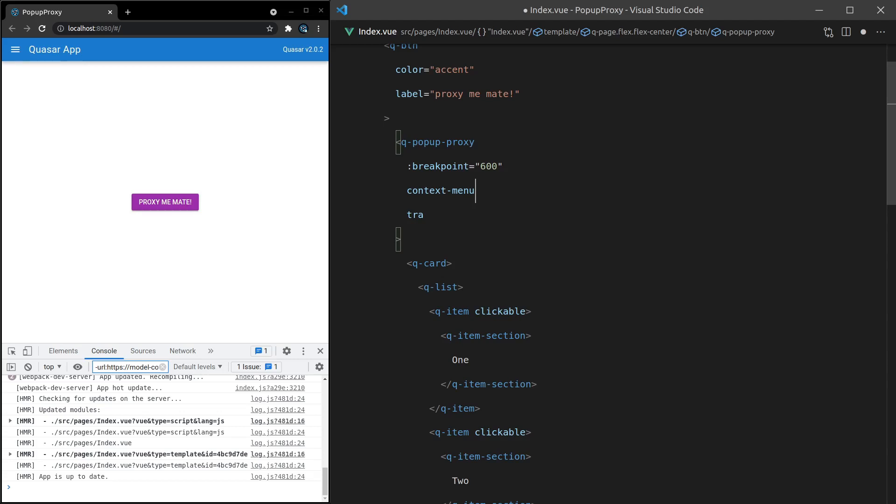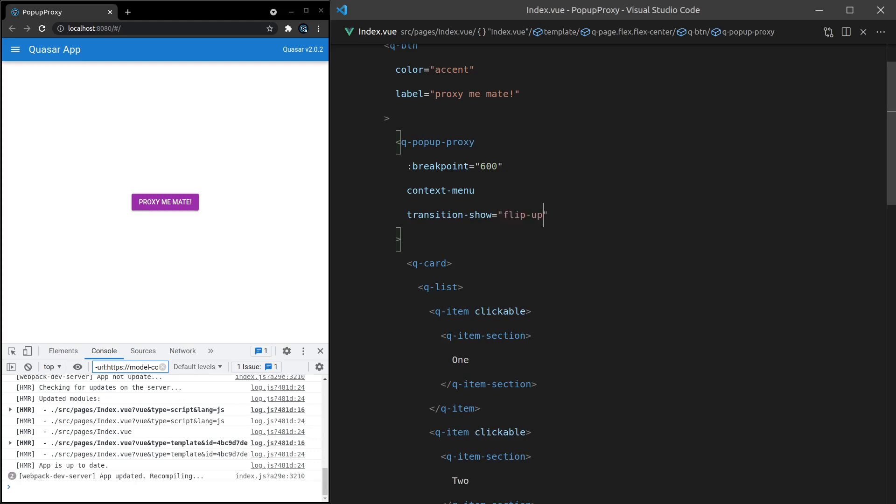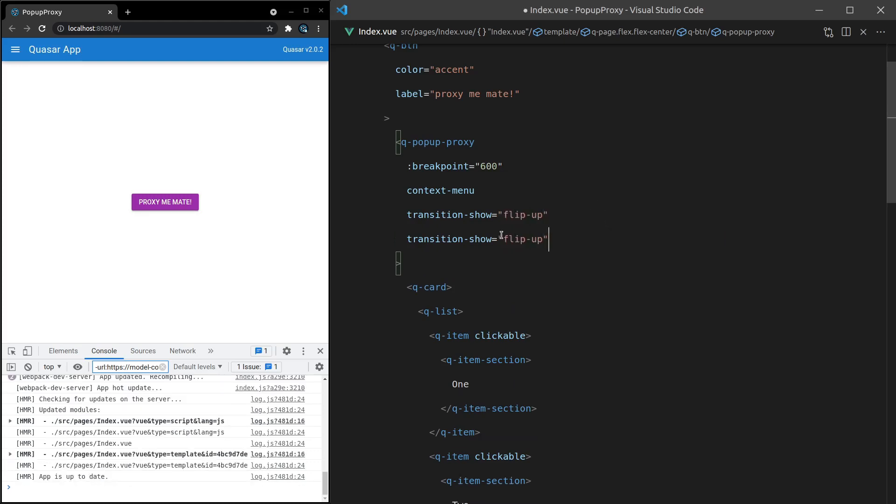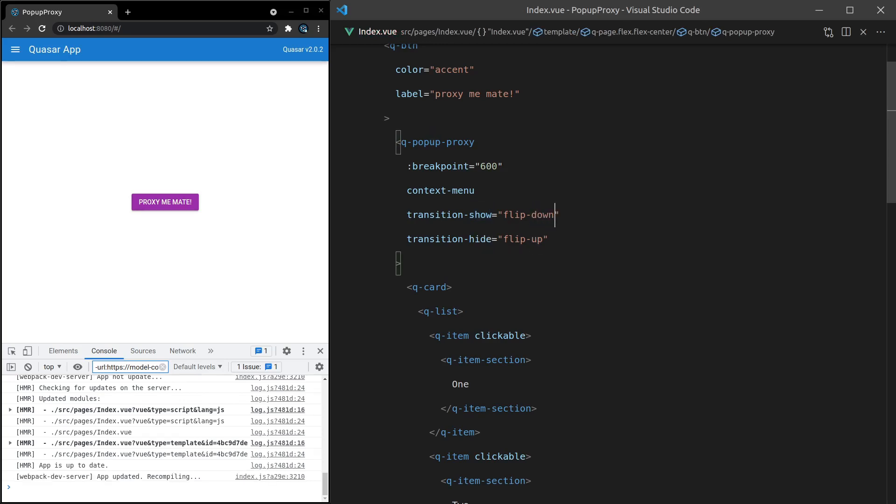I'll show you what I mean. Let's say transition-show and we set that to flip-up. And we'll do one for hide as well. Maybe hide can be up and then show can be down. Save it. Right click and there we go, it works. How cool is that?